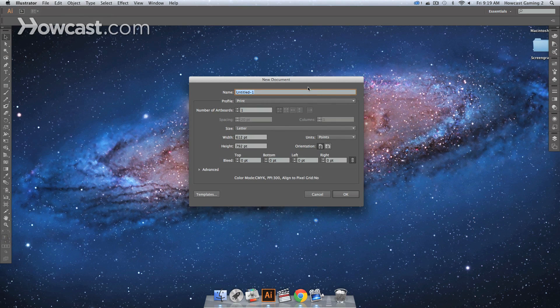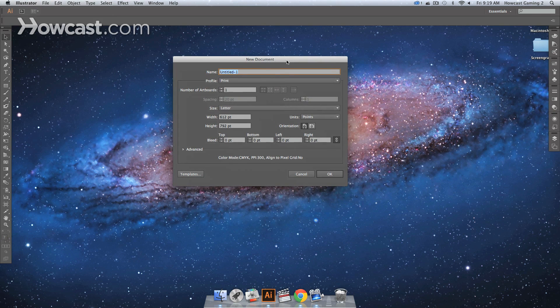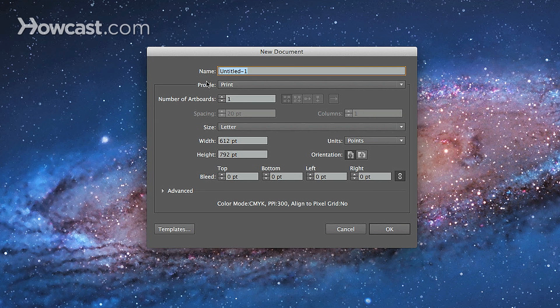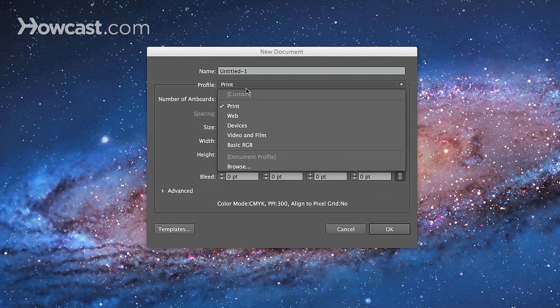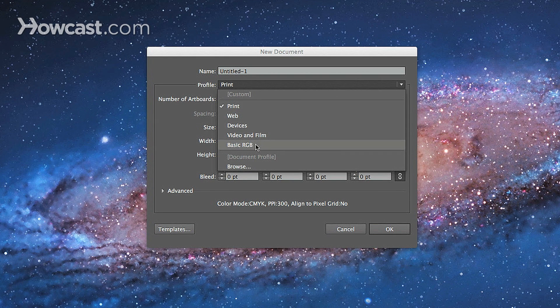We open up the new tab, and you'll notice that a new document window comes up, and you got a bunch of selections and options that you can go through. But to keep it simple, we have the profile area, where you have several settings.